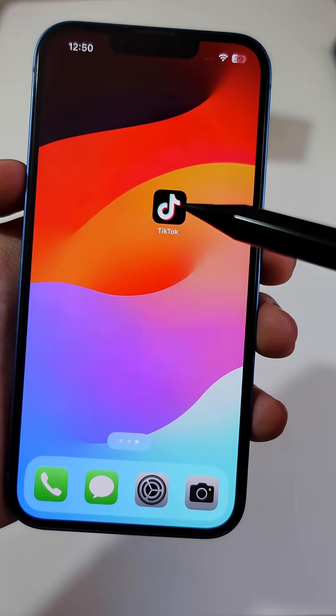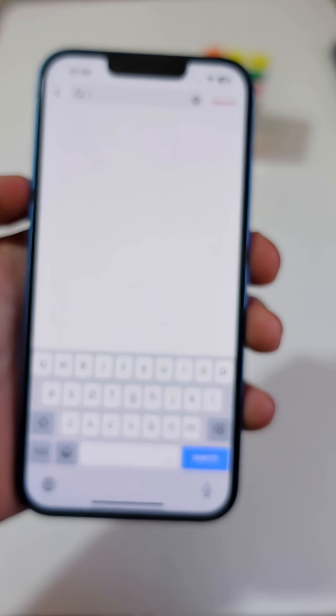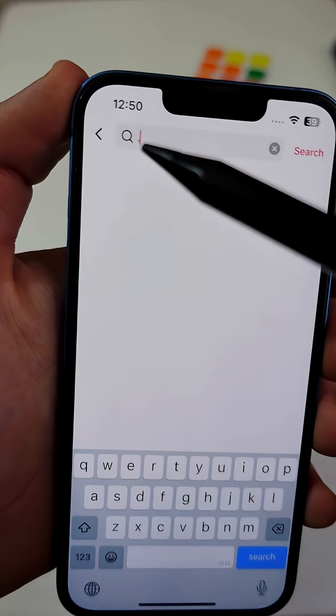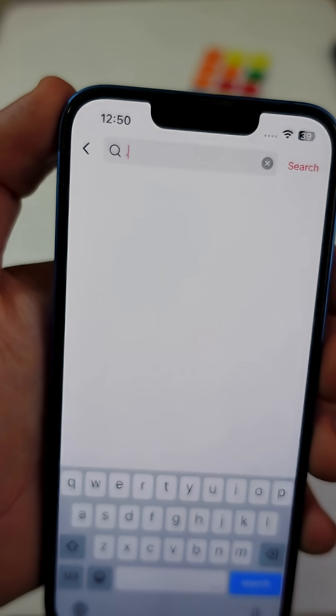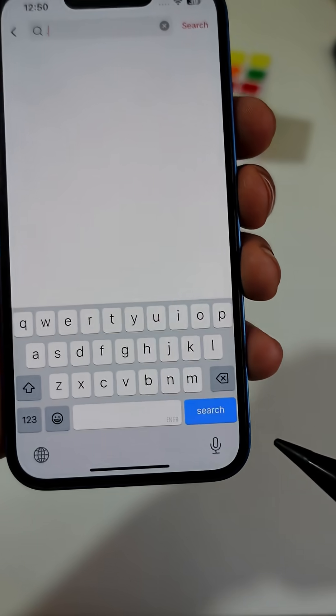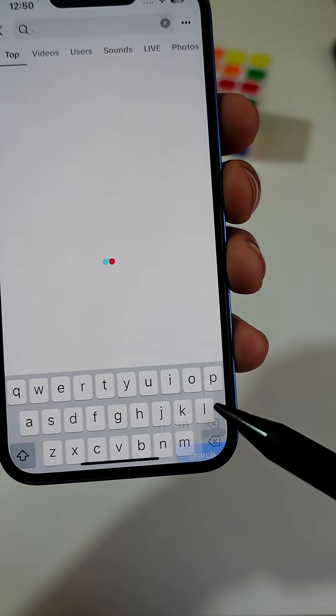Open TikTok. Then in the search bar, just type a dot — like this. Now tap Search.